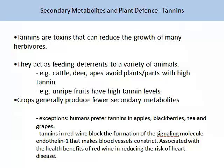Tannins are toxins that can reduce the growth of many herbivores. They act as feeding deterrents to a variety of animals. For example, cattle and deer will avoid plants or parts of the plant where the tannin concentration is high. Mammals tend not to eat unripe fruits, and unripe fruits contain high tannin levels. As a rule, crops generally produce fewer secondary metabolites than native plants.